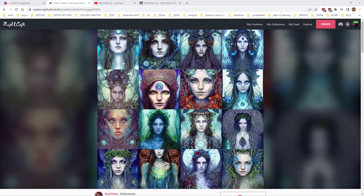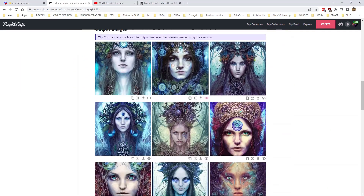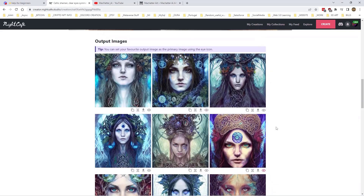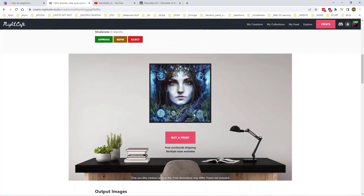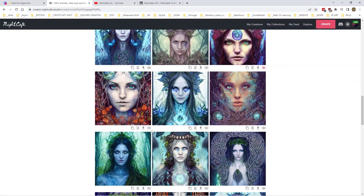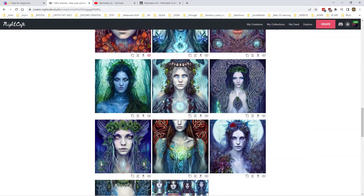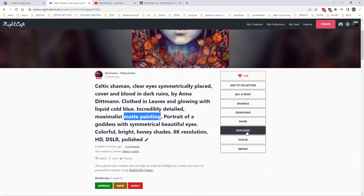Straight away the eyes are better, and apart from that one there, we've got two eyes facing us in every picture. Yeah, they're pretty good — it does look better. That one's definitely better than anything we've had before. Good eyes — oh, there's a nice one.